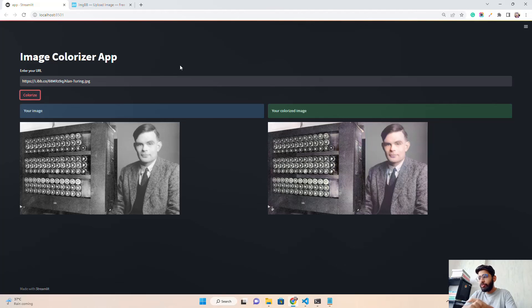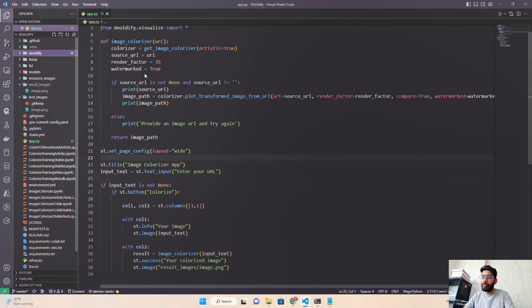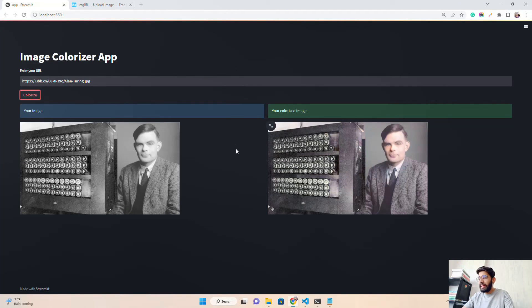This is a very simple application and you can extend it further. I'll give the GitHub gist of this code in the description, along with the DeOldify link. You can colorize videos, images, and more. It requires an image URL — you could also add a file uploader. I hope you liked the video. If you did, please hit the Like button and subscribe to the channel. Thanks for watching — see you in the next video!